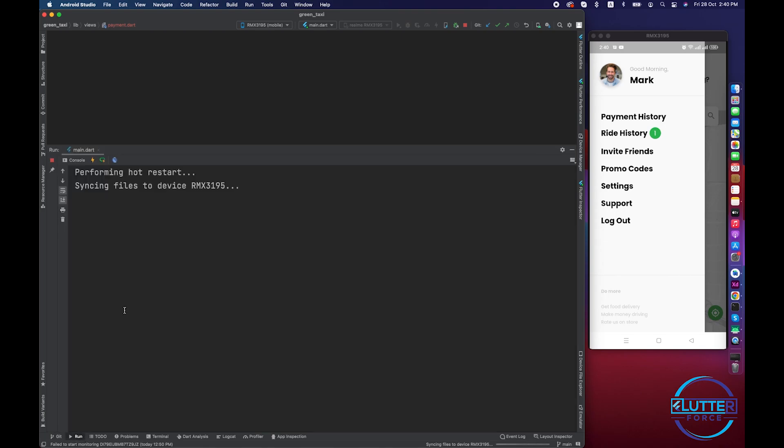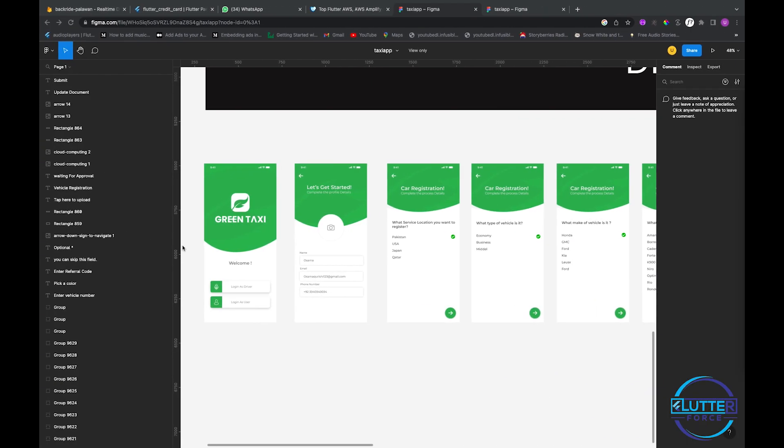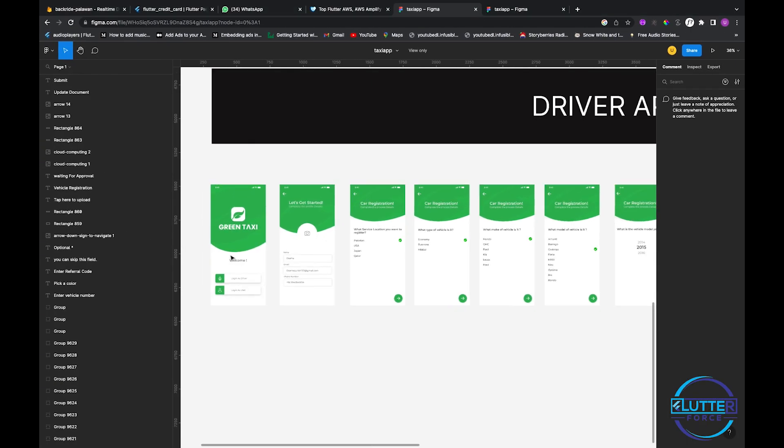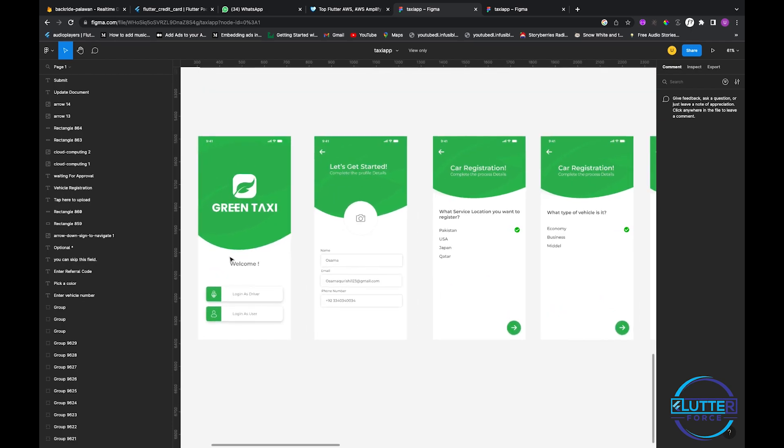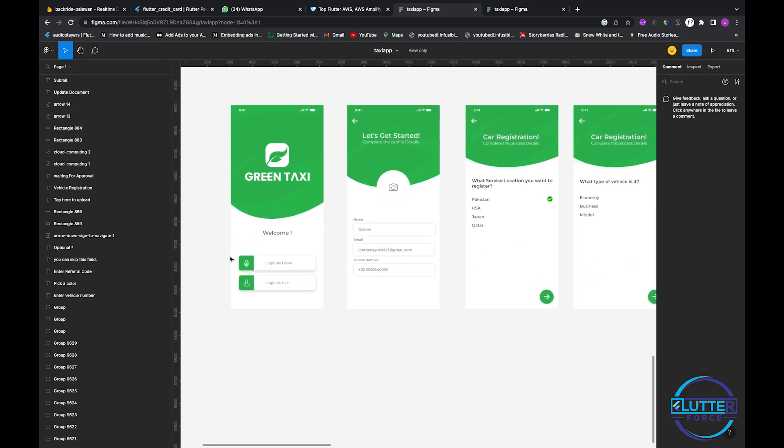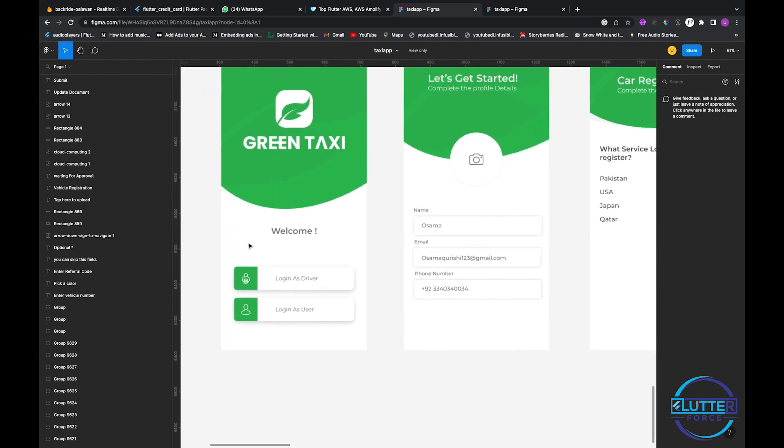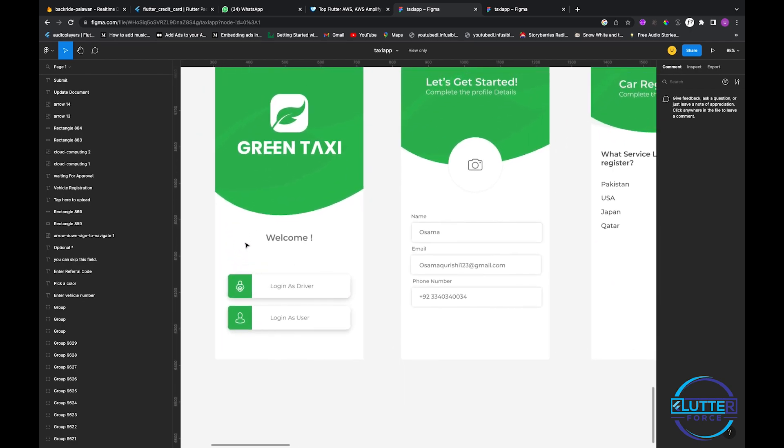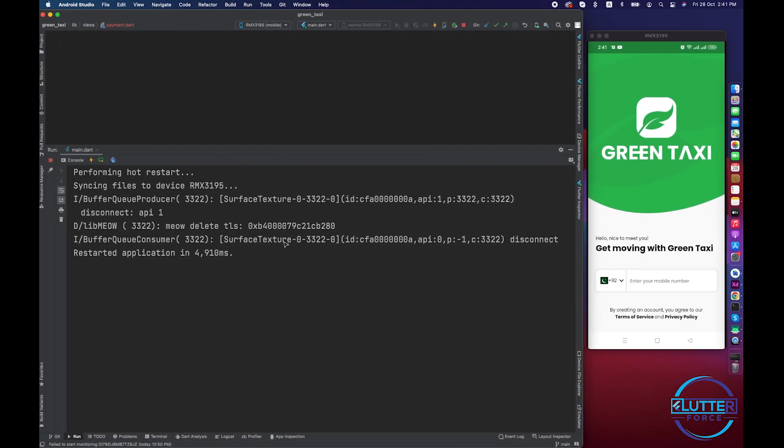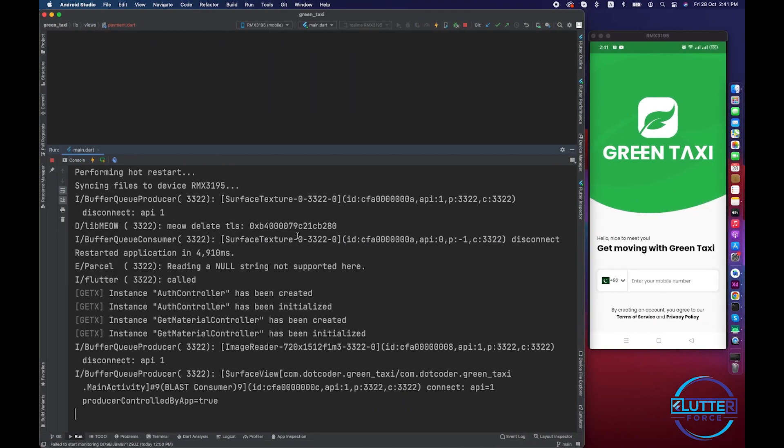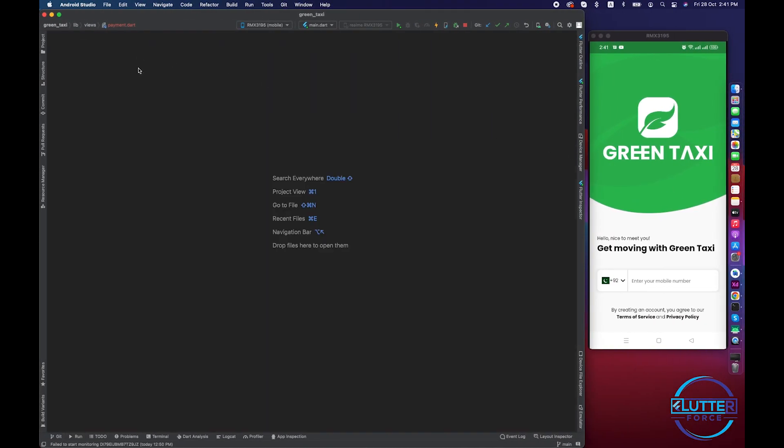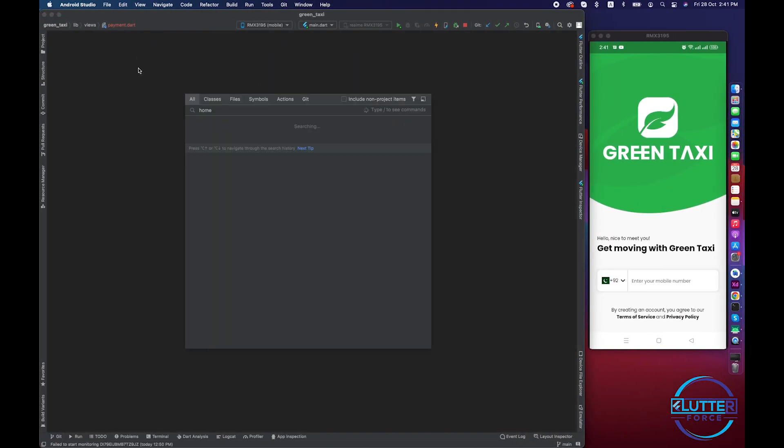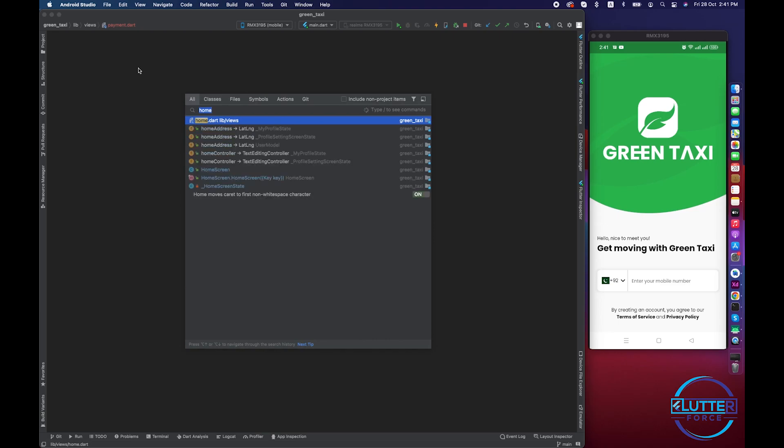Now what I want to do is I want to work on this screen. In order to work on this screen we have to log out our current user. It is logged out and let's move to the main.dart file.